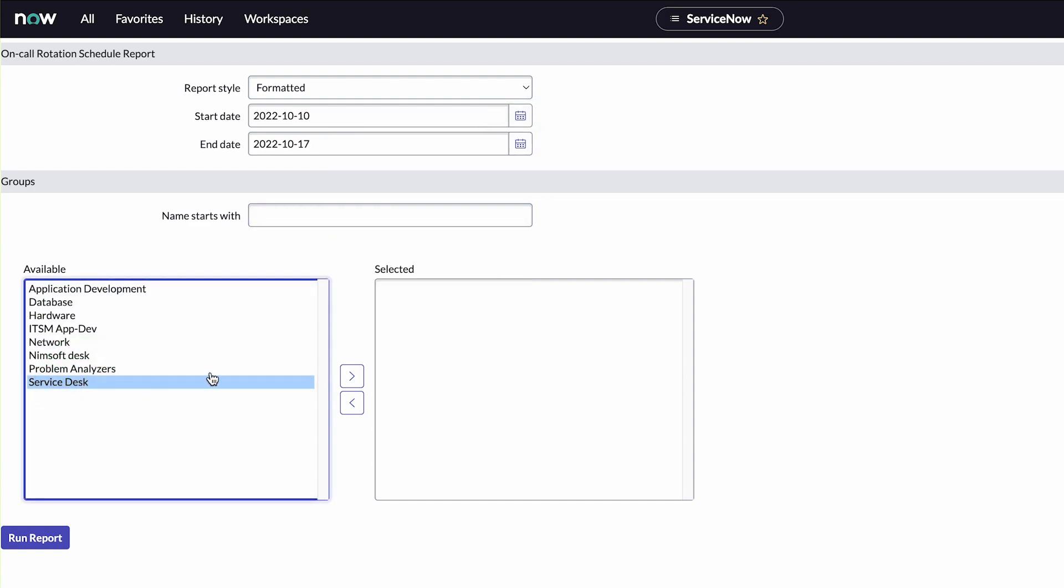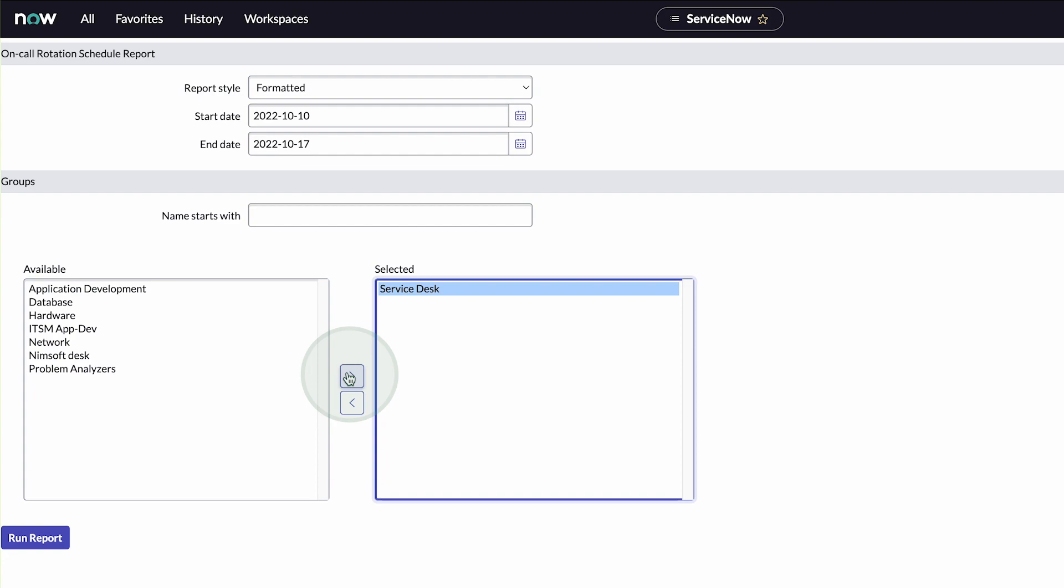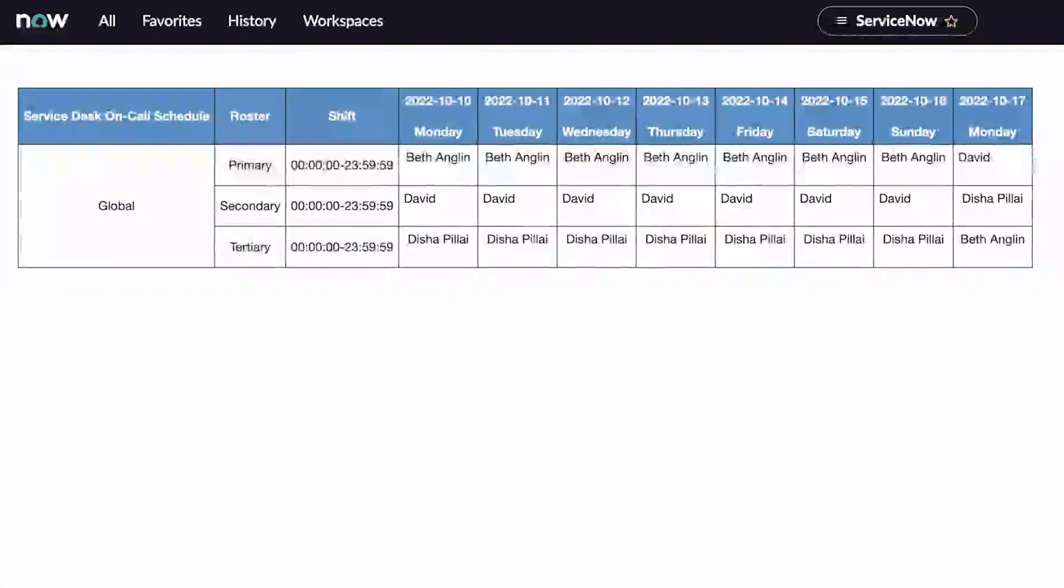and then run the report. Here we can see the schedule details of the service desk group for the period we chose.